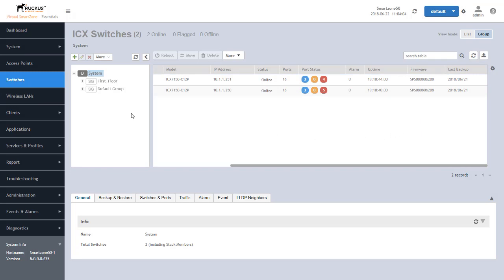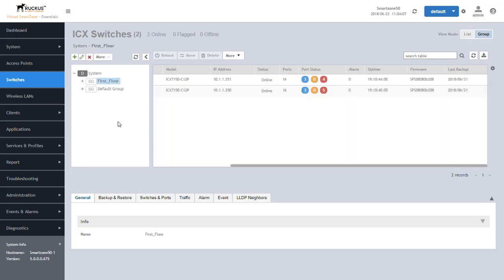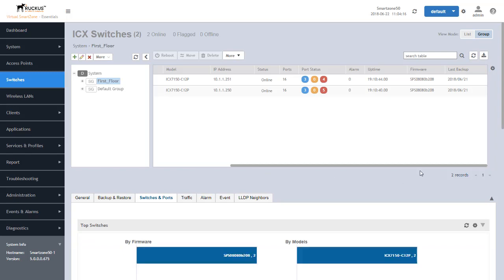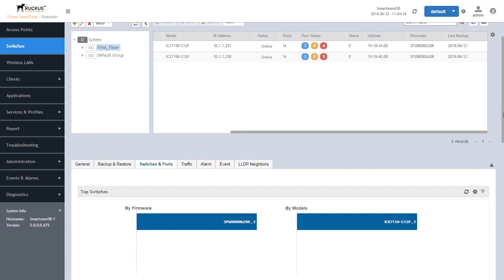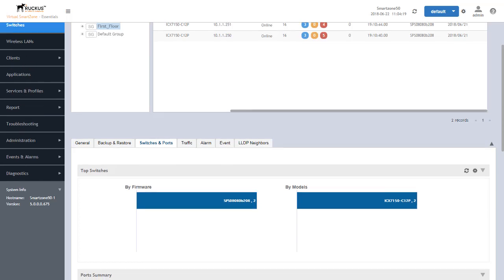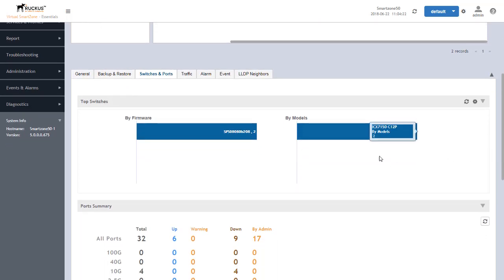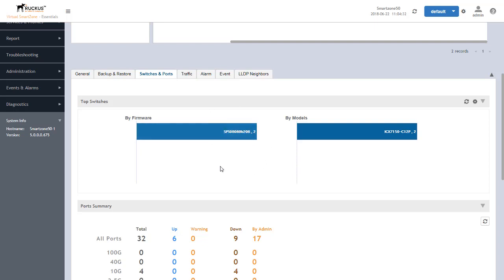We can also from a system or even from a group standpoint be able to click on that group or view the particular firmwares that are being represented within that group. In this case we can see we have a single model type which both switches are 7150 C12Ps and we can see that both of them are running the same firmware. In this case it is the 208 firmware and we are going to upgrade that to a newer version of that firmware.